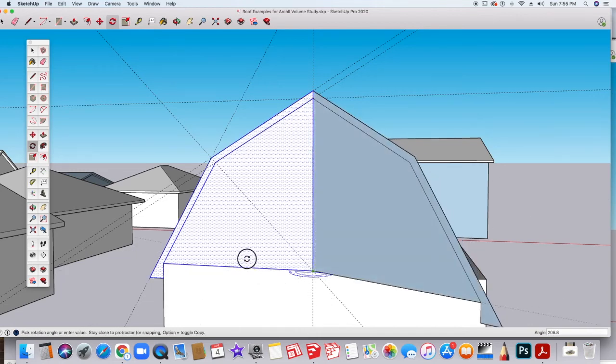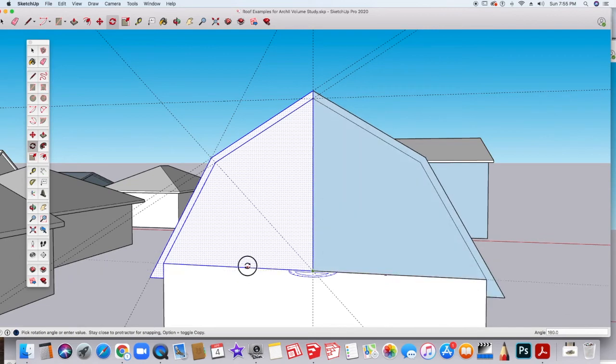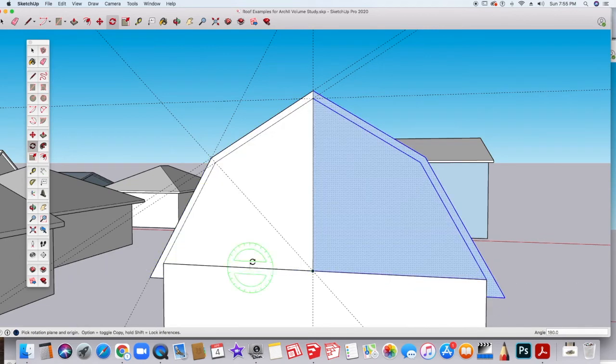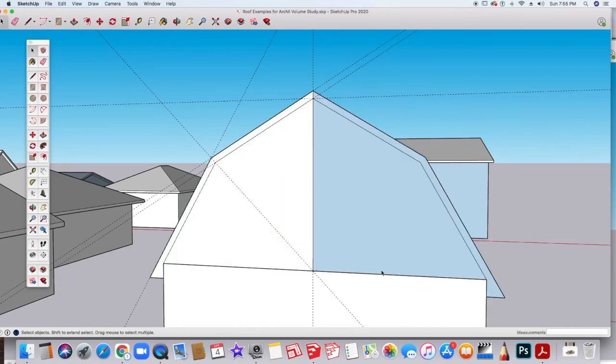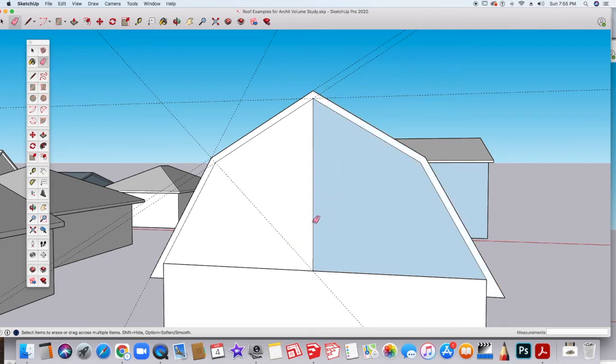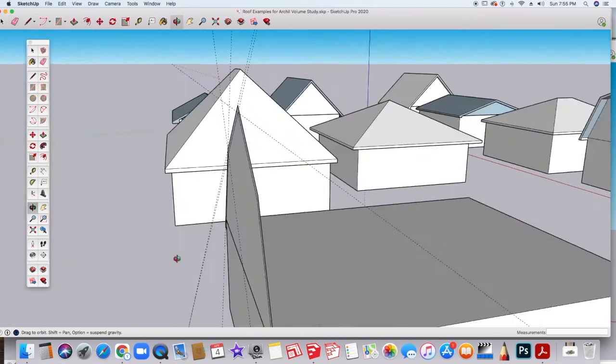Then I'm going to click away to deselect. And I'm going to go into here and I'm just going to delete these lines. There we go.